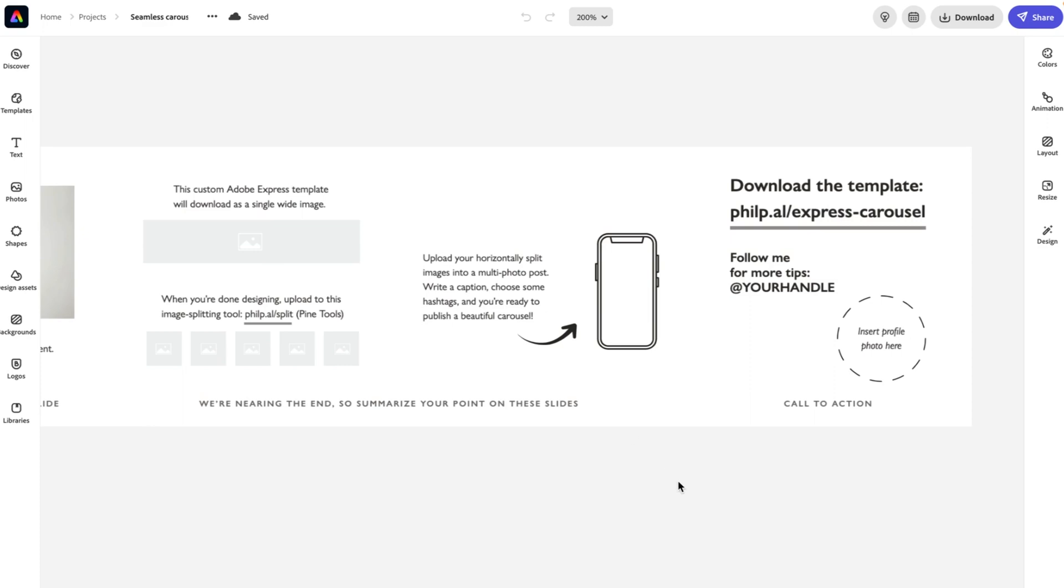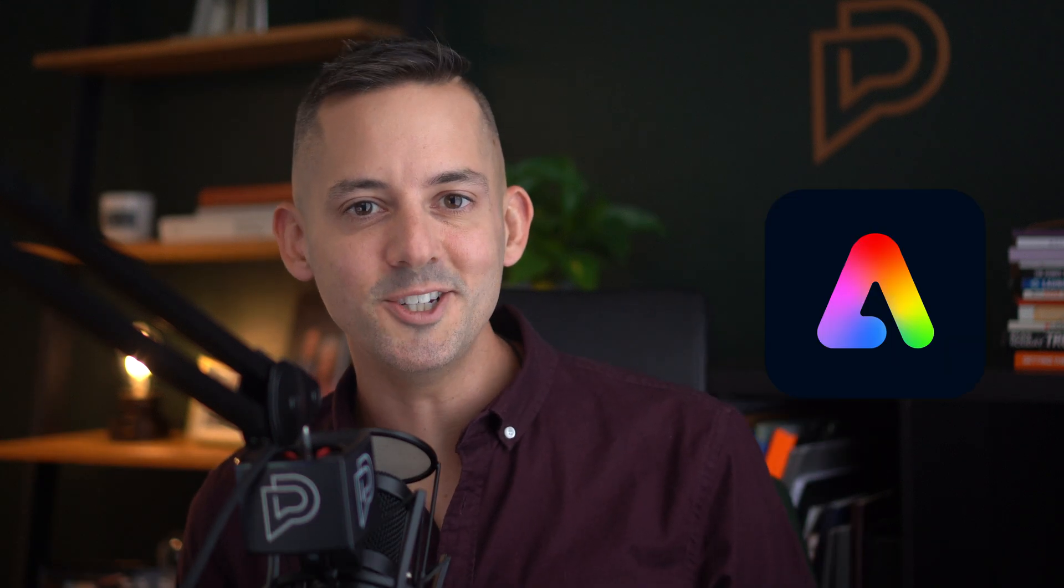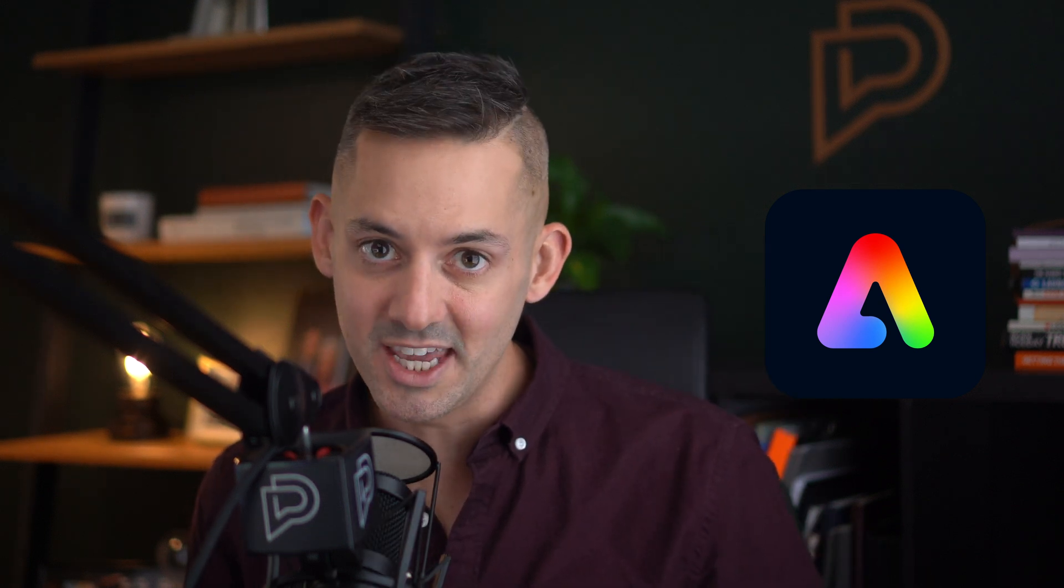So there you have it. Instagram carousel templates for Adobe Express. I'm a fan of this tool and format, and I'm excited about all the possibilities for you to create something awesome from these.